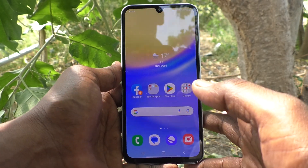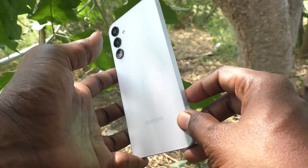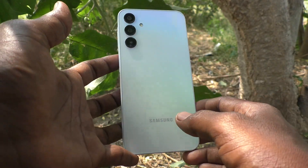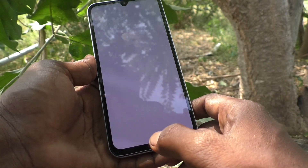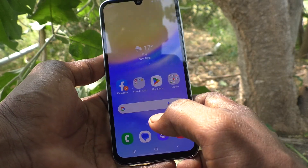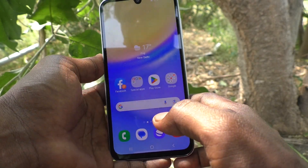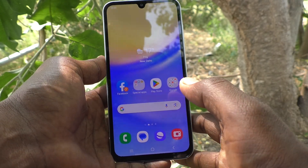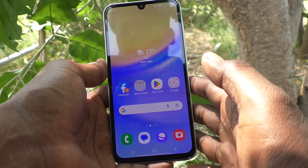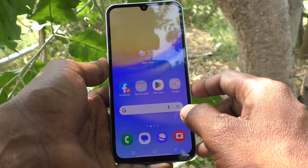Hi friends, welcome to 5instruct YouTube channel. Here is the Samsung Galaxy A15 5G smartphone. In this video you will learn how to move files from phone memory to SD card on the Samsung A15 5G.